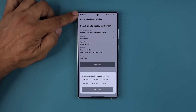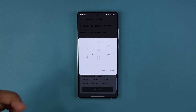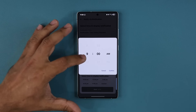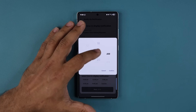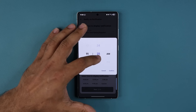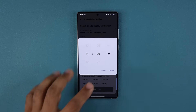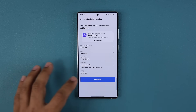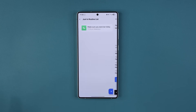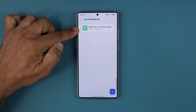Right now it is 11:24, so I'm going to set the notification for 11:26 — I want you guys to see what it looks like because it is amazing. I'll set 11:26, tap Confirm, tap Next, and then tap Complete. The Just In Routine has been saved to my phone.